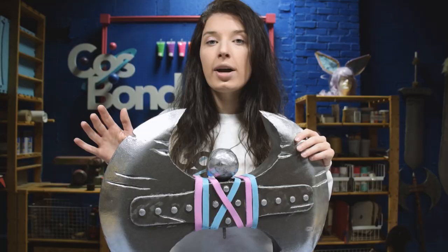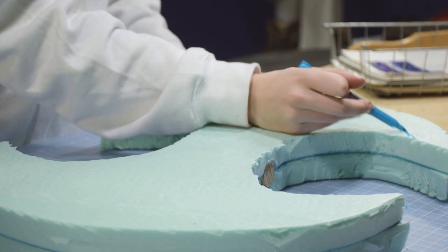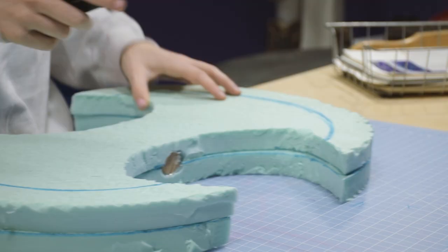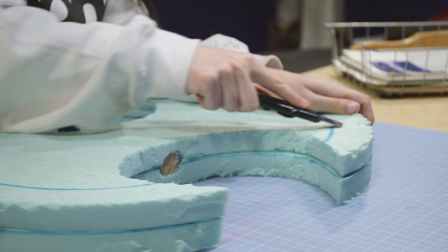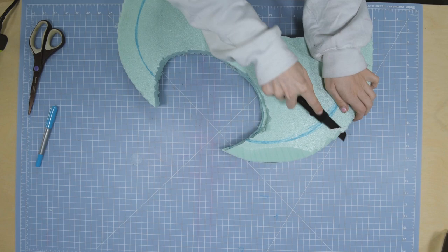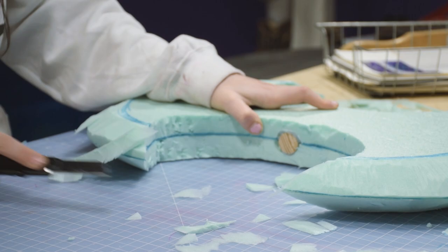Once your axe head is pressed firmly together, grab a permanent marker and draw where you want the sharp side of your blade to be. Now that that's drawn, we're going to start carving out the foam for our blade.